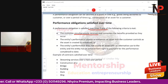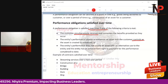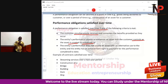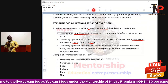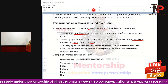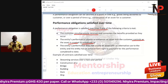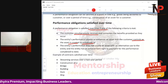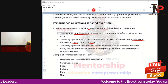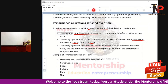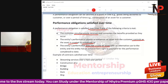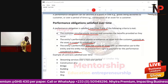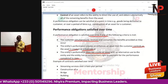Criteria two: the entity's performance creates or enhances an asset that a customer controls as the asset is created or enhanced. This means we are constructing a building, a bridge, a dam, or a ship, but the customer is able to have control over that asset. Criteria three: the entity's performance does not create an asset with an alternative use to the entity, and the entity has an enforceable right to payment for performance completed to date — meaning there is a contractual obligation for the customer to pay us for work done so far.